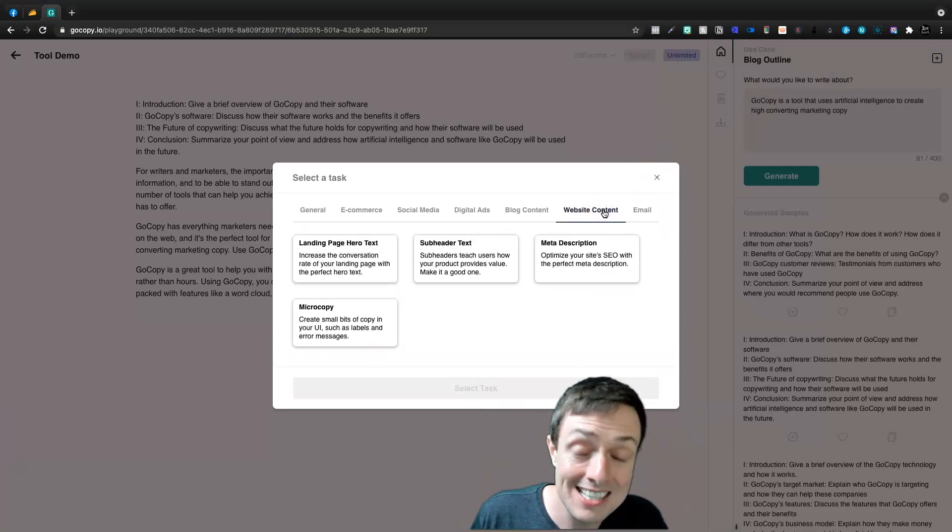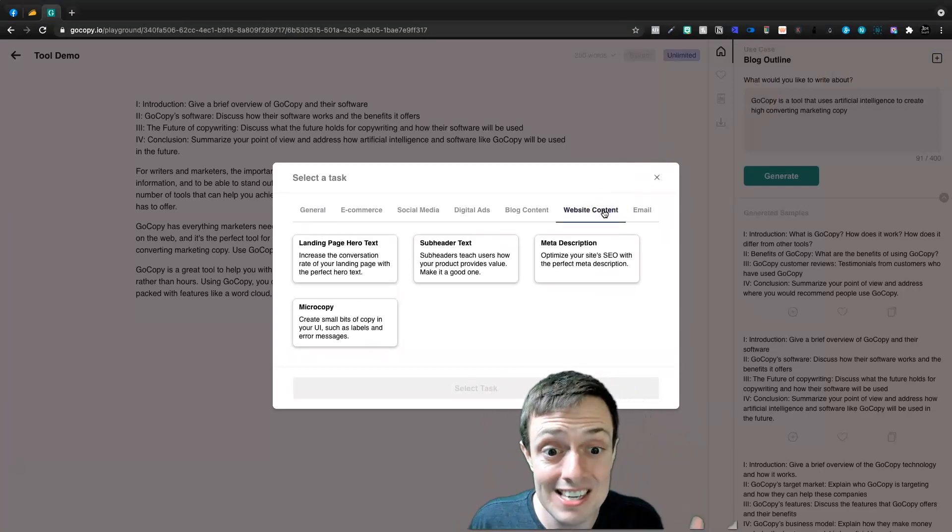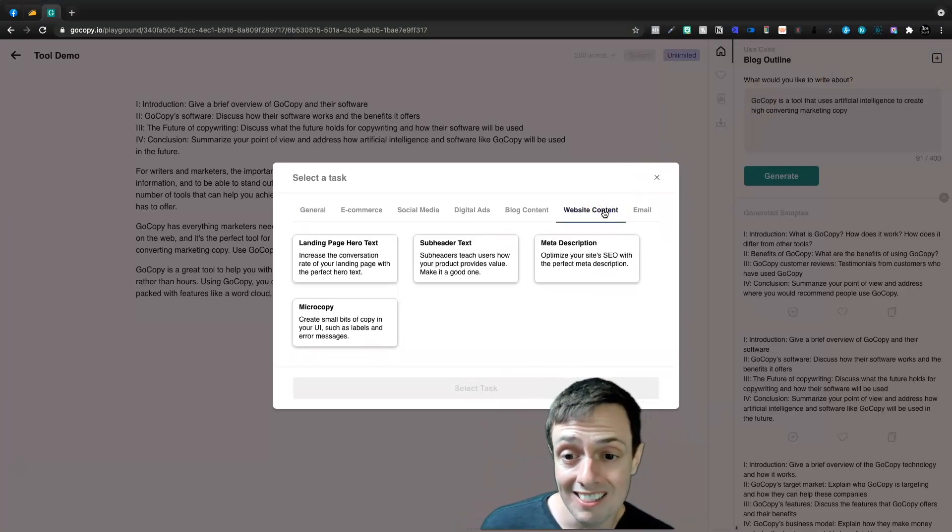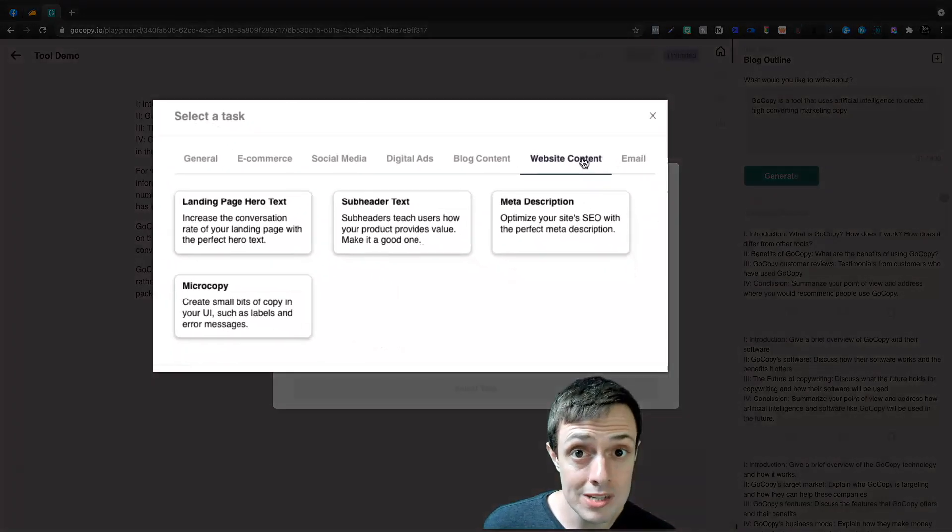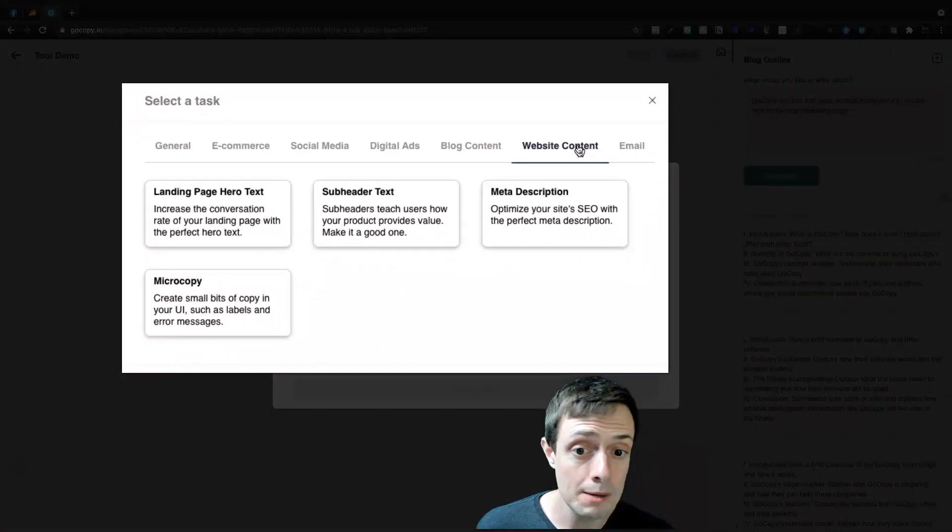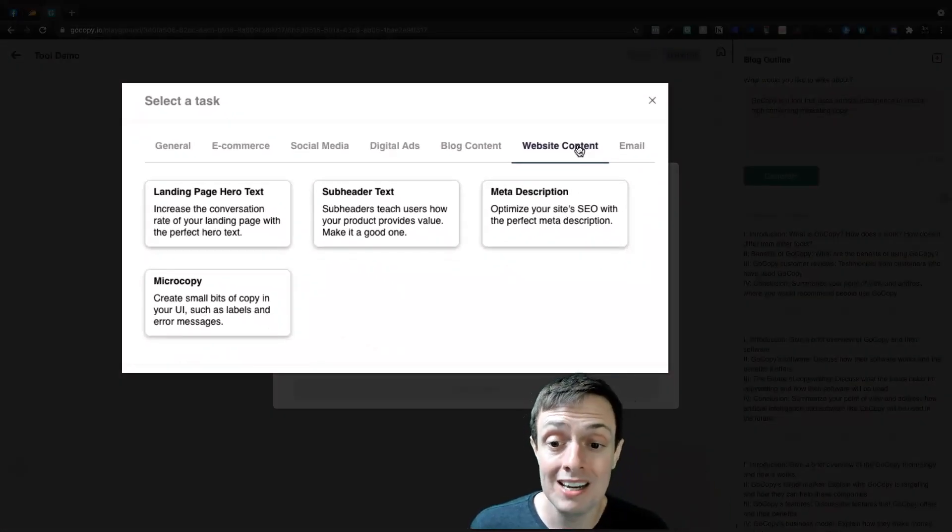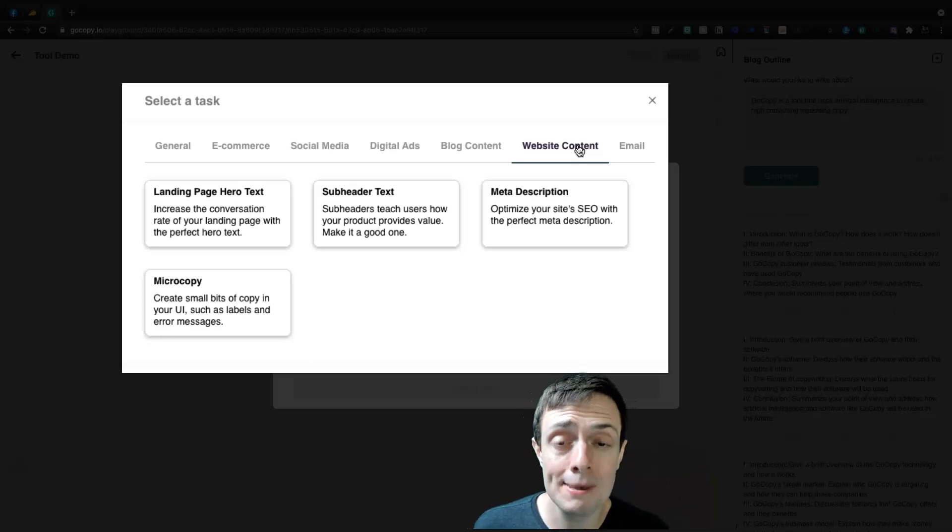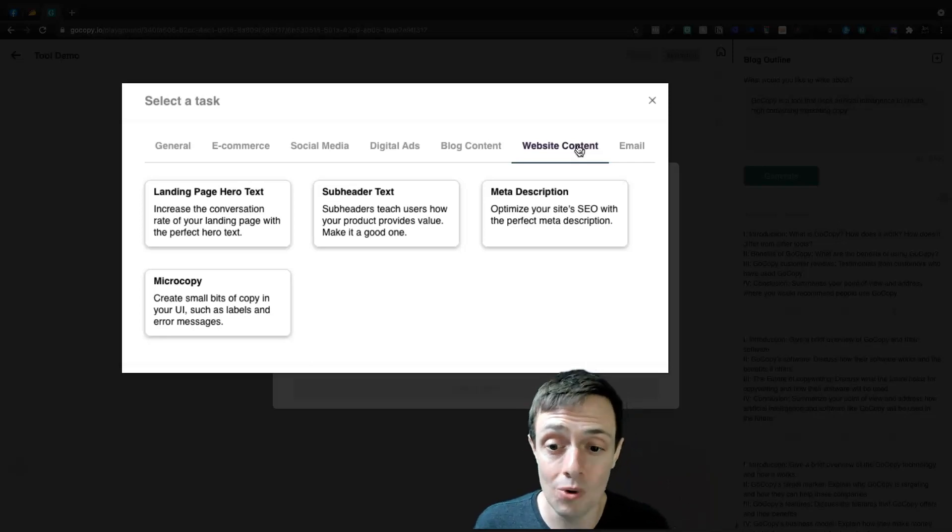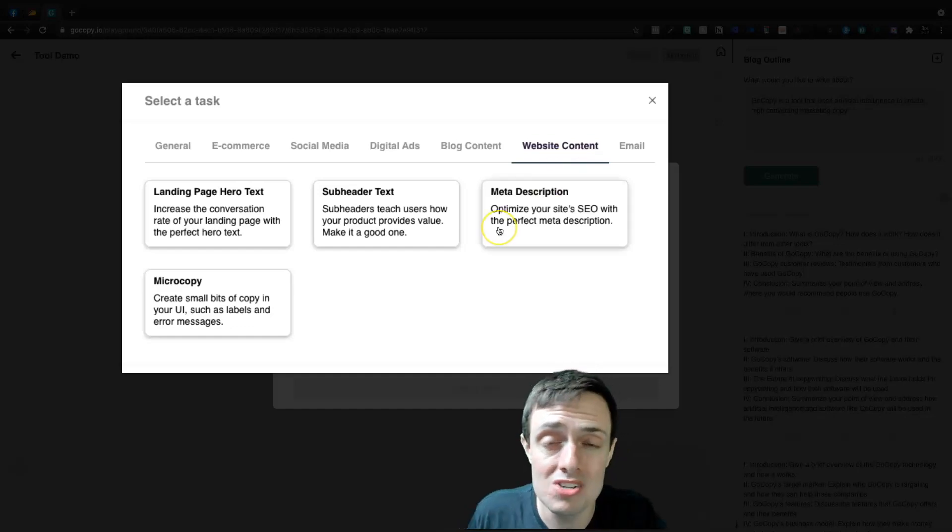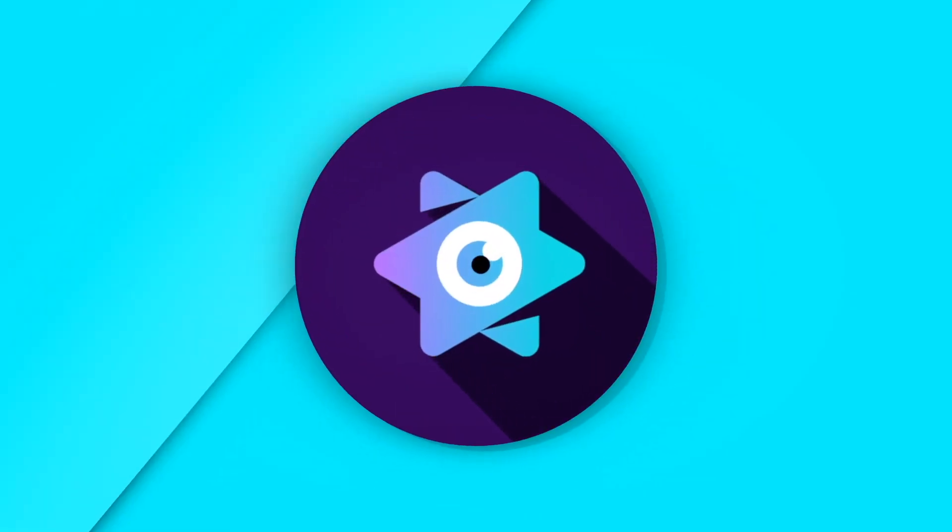Website content. This is something that I'm going to be using. It's got landing page hero text, subheader text, meta descriptions, and micro copy. Now the micro copy is things like error messages or labels, things for your UI, which is user interface. Let's do the landing page hero text. It's one that I'm excited about.